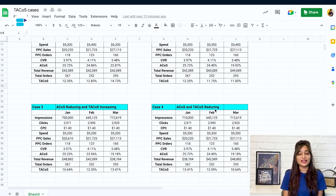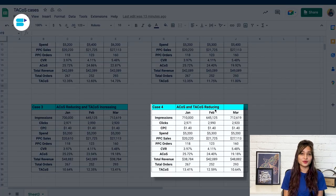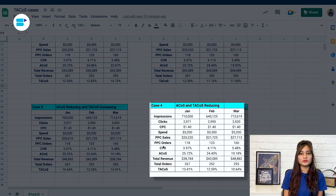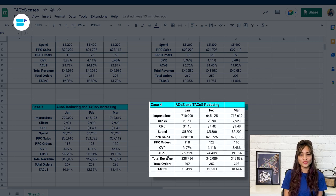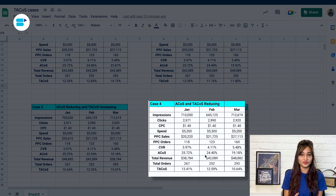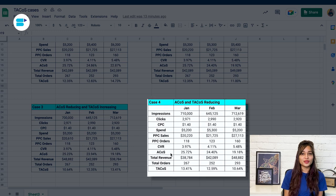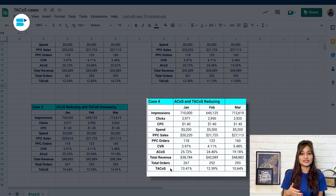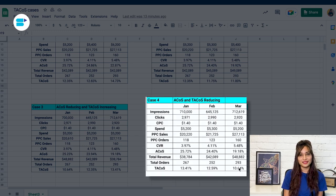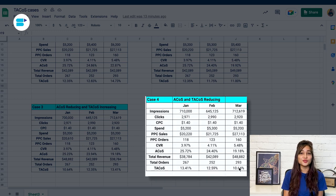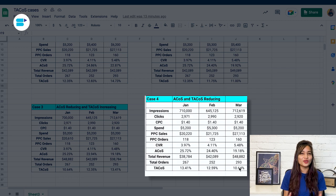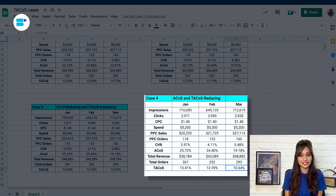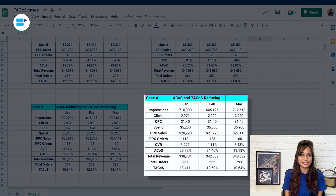Both TACoS and ACOS are decreasing. So in case four, both PPC sales and total revenue are increasing, whereas here you can see ACOS and TACoS both are reducing. This tells us that you are getting organic sales and the dependency of sales on advertising is less. Hope these different scenarios have helped you to better understand about TACoS.